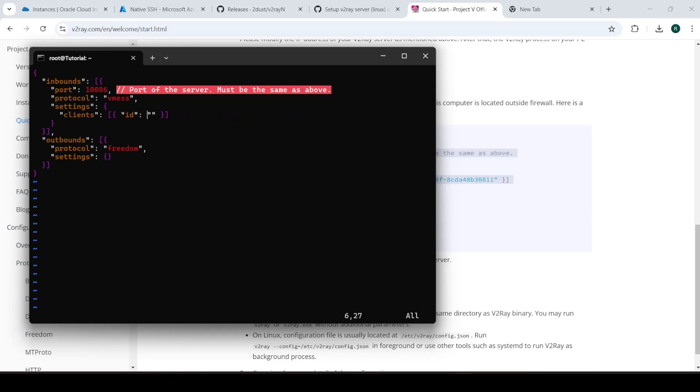Press escape to exit insert mode. Press colon and press WQ, W for write, Q for quit.